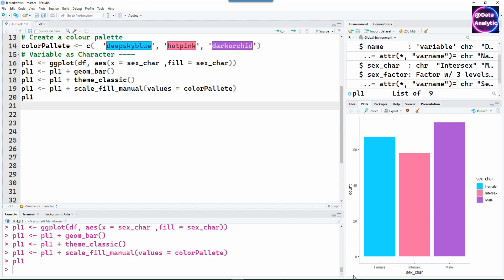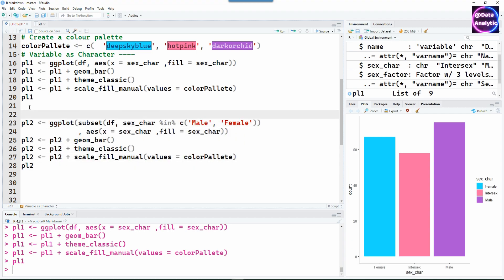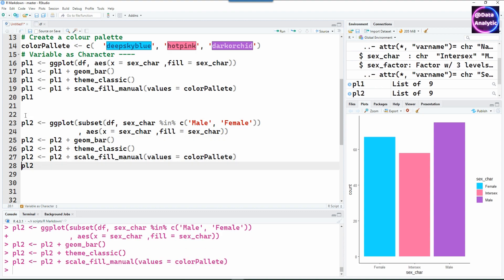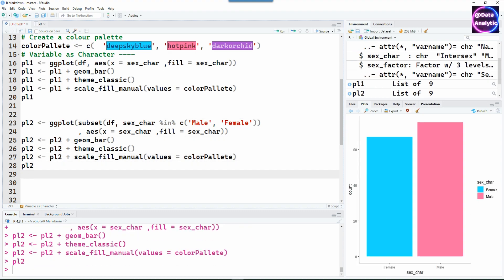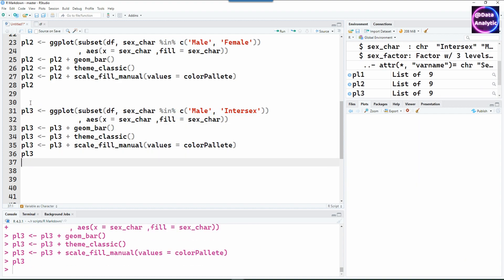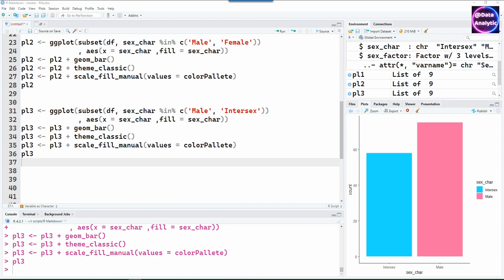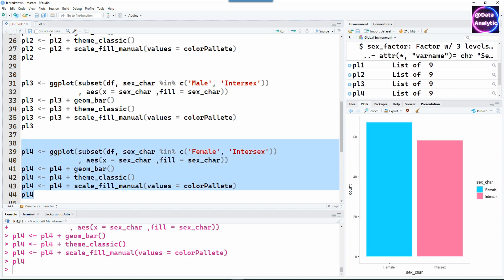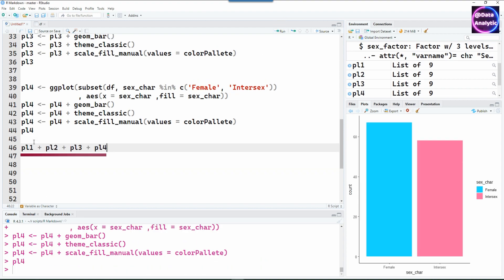Now let's imagine that in your report you have to create a second chart with a different dataset. In this case, I'm subsetting the data — filtering for male and female only. Then a third chart using male and intersex. The color seems to be there, but we don't know if they're consistent yet. Let's create a fourth chart and then view all charts together.